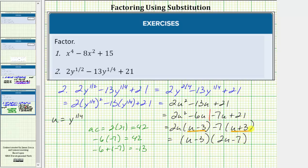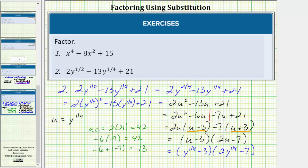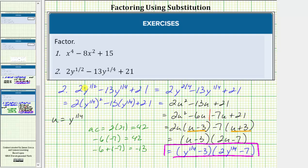We're not quite done though. Remember, we're trying to factor this in terms of y, not in terms of u. So now we'll substitute y to the one-fourth for u. The final factored form is the quantity y to the one-fourth minus 3 times the quantity 2y to the one-fourth minus 7. This is the final factored form of the original expression in terms of y. I hope you found this helpful.